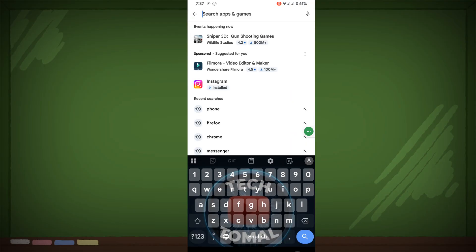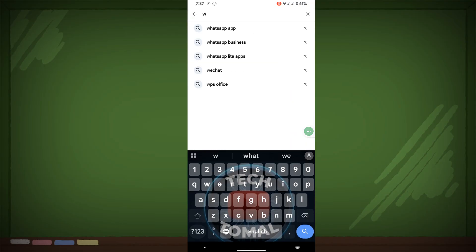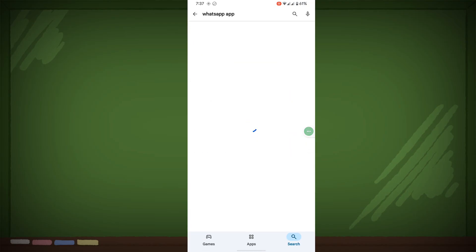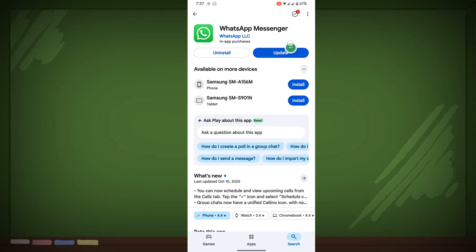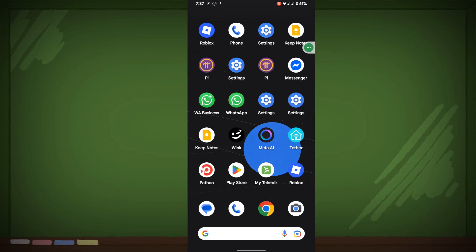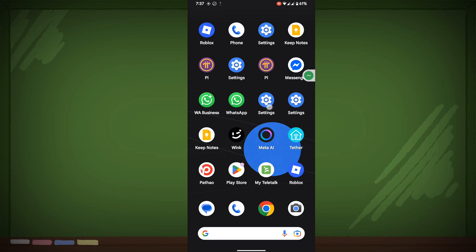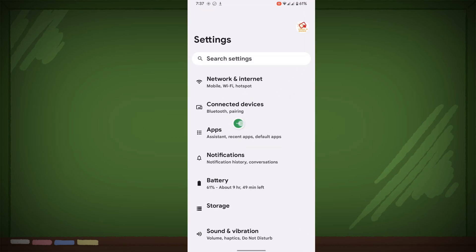Search WhatsApp, tap on WhatsApp, and update your WhatsApp if any update version is available. Then go to Settings.